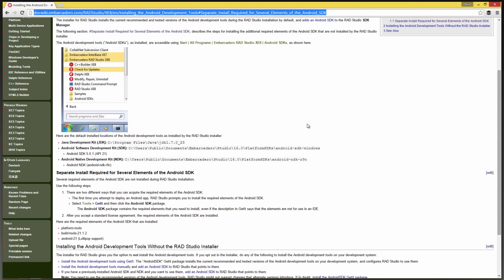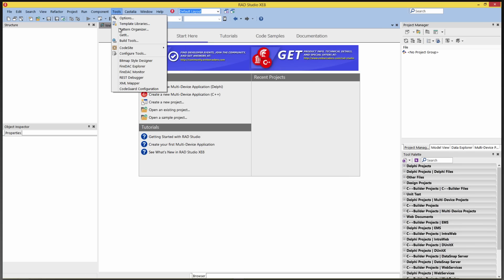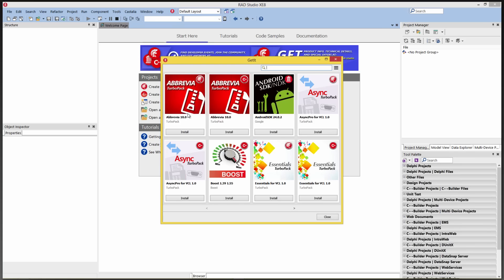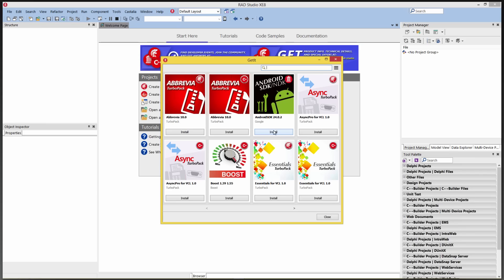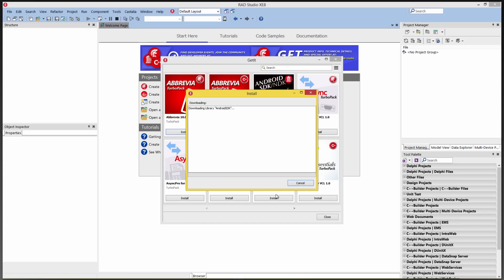So let's go back to the IDE and look at our installation. So let's assume that I didn't originally install the Android SDK. So what I can do is go under Tools, GetIt, and in the GetIt system, we have Android SDK 24.0.2. So we'll choose to install the Android SDK. It gives me some licenses I need to agree to, and then I can go and wait while it downloads through the GetIt system the Android SDK and NDK that I need.